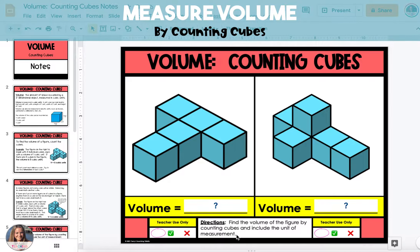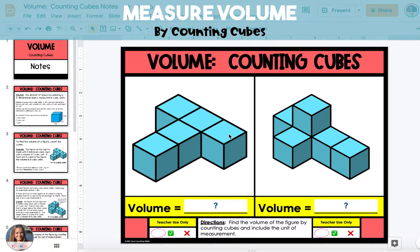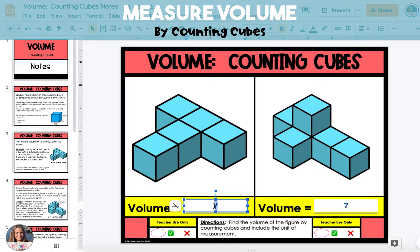In this video, I'm going to show you how to measure volume by counting cubes. You want to make sure that you're looking at the cubes as three-dimensional objects, so you don't want to count every single face that you see. You want to count the actual cubes, and when we do this, there are five cubes. Each cube is one cubic unit for a total volume of five cubic units.